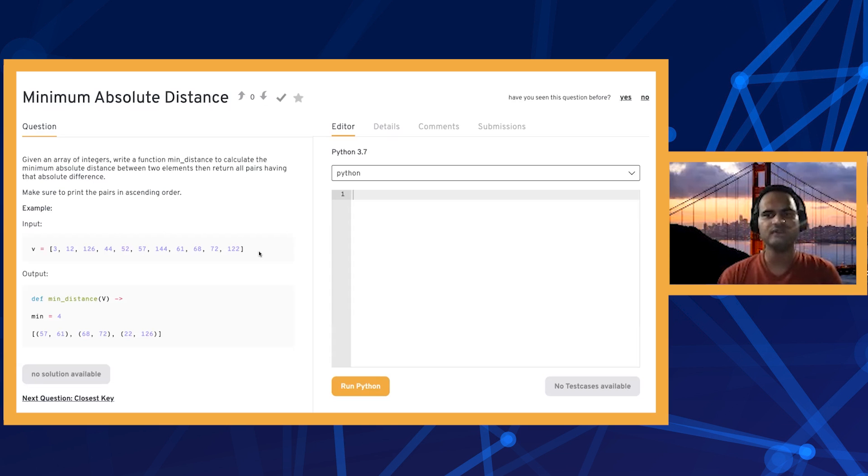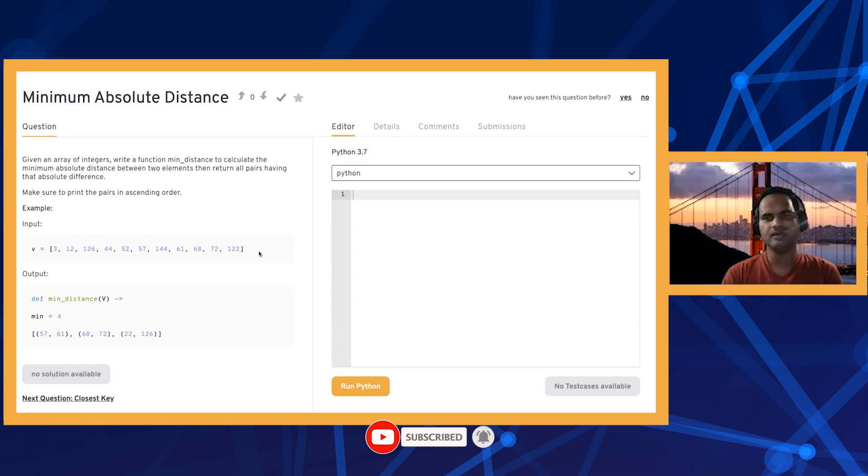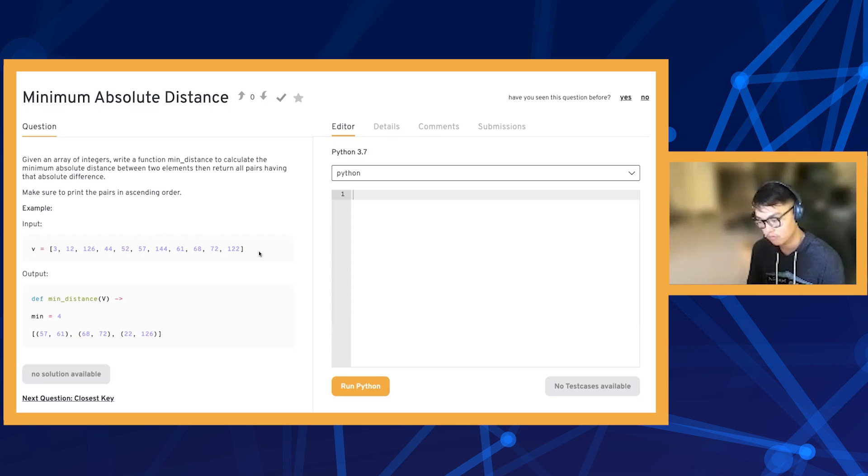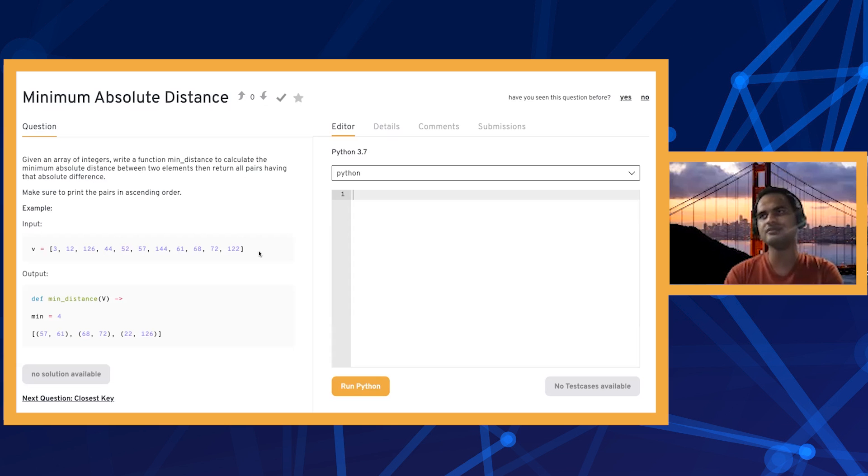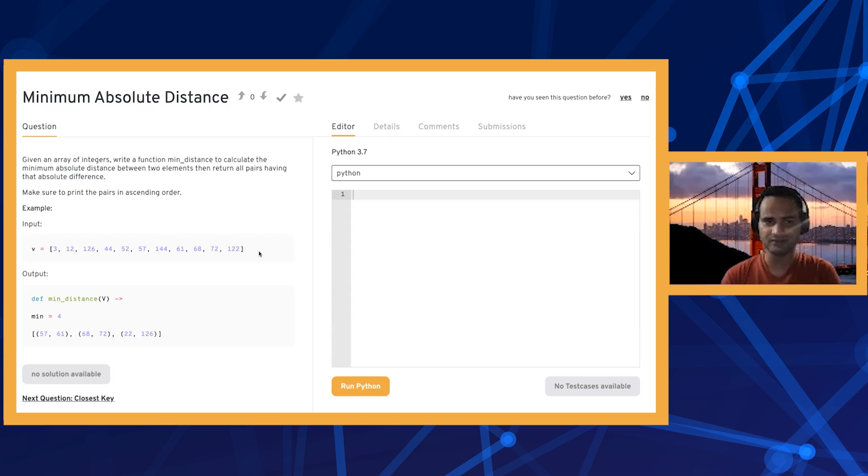In that case we can do a linear search from left to right and remember what has been the minimum absolute distance so far, and then again do the second linear search and whenever we see a pair with the same minimum absolute difference, we print that out.